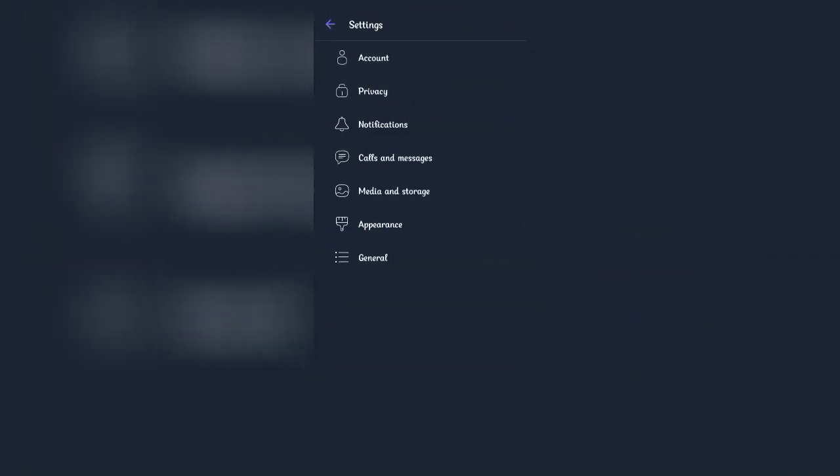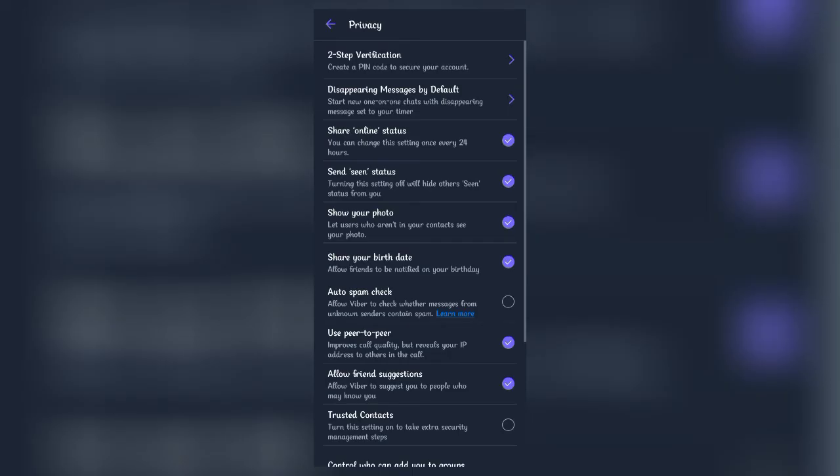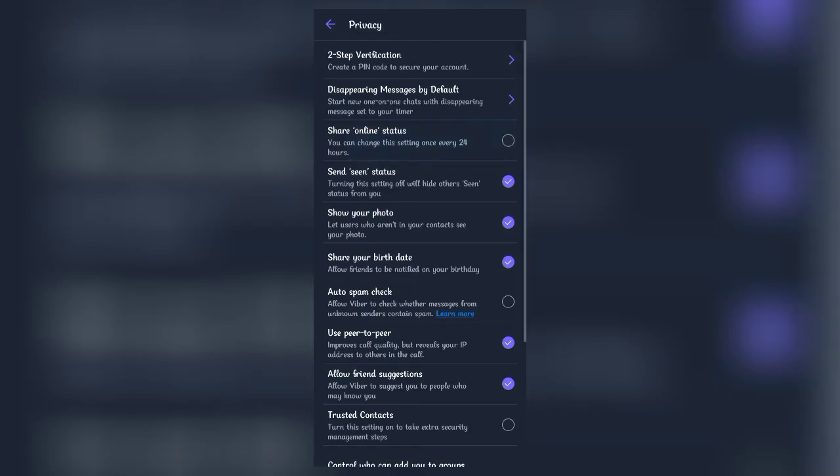Once the tab has opened, click on Privacy. At the third option, you'll see a bar which says Share Online Status. Turn it off and you're all done. After you have turned it off, your online status won't be visible to any of your contacts and it won't show your last seen to them as well.